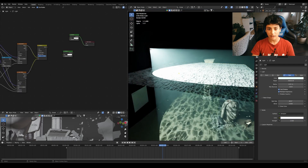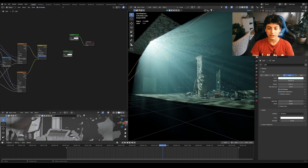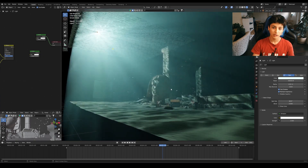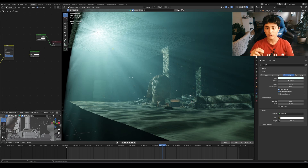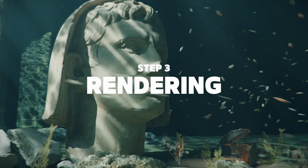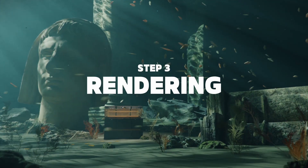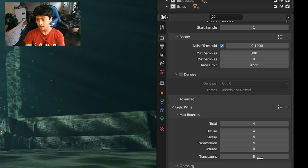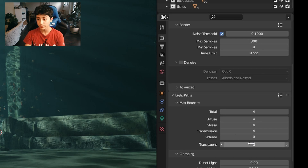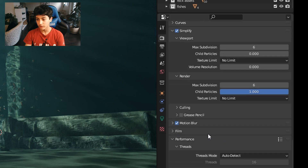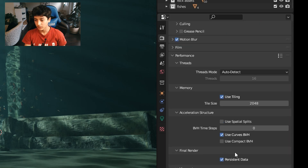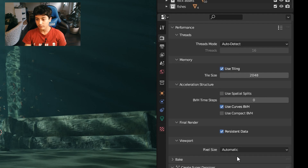For the render settings, I rendered in Cycles with 300 samples. Noise threshold was 0.1. Light paths: I think 4. And transparent: 8, for the caustic texture. No caustics, no refracting — basically this all helps speed up the render. Motion blur, of course, for the fish. And persisting, which makes it very, very fast.